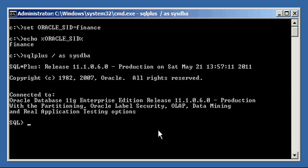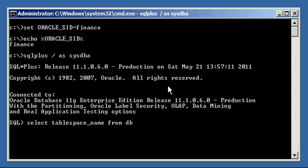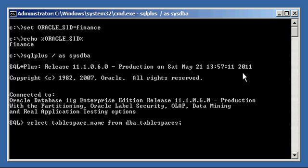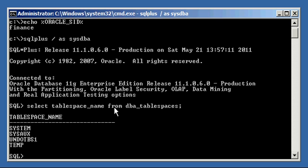Now let's look at what tablespaces make up our Oracle Database. We do that by selecting the tablespace name column from the view DBA_TABLESPACES. We're selecting tablespace name from DBA_TABLESPACES — remember, we're selecting from views created from the data dictionary, which is the metadata about the database.